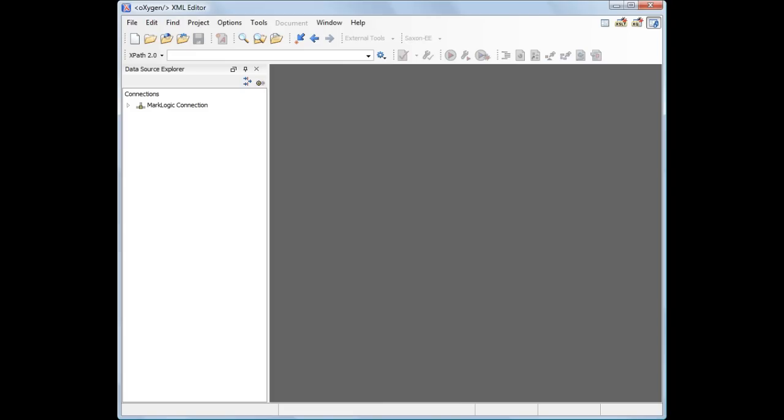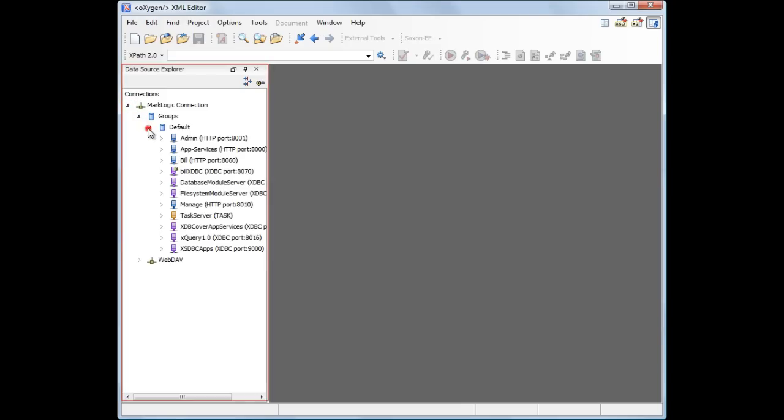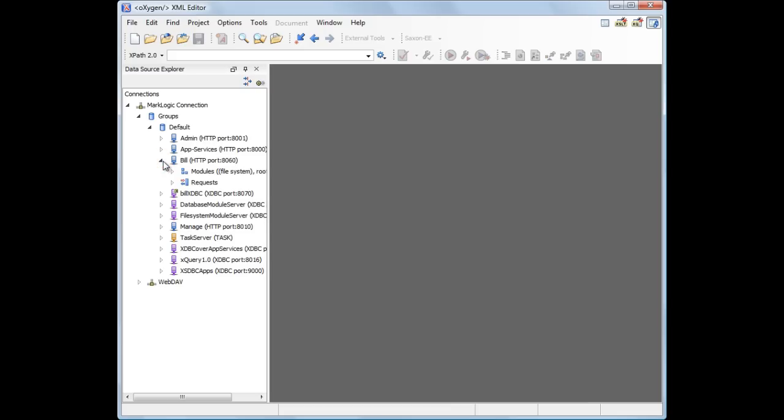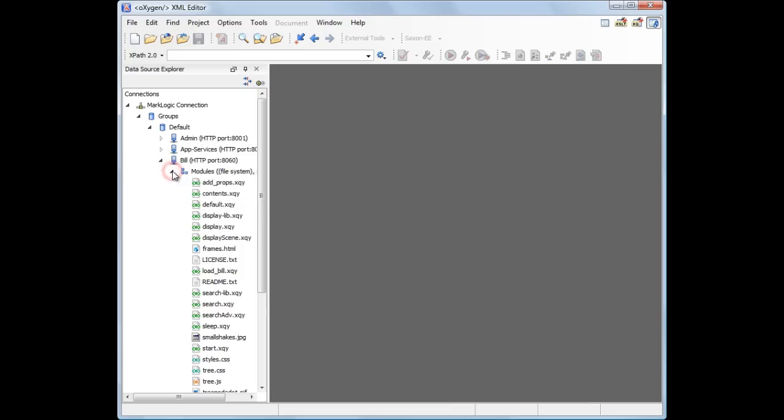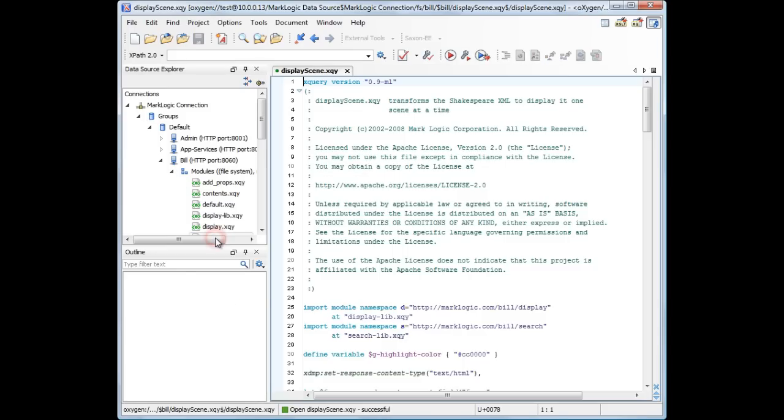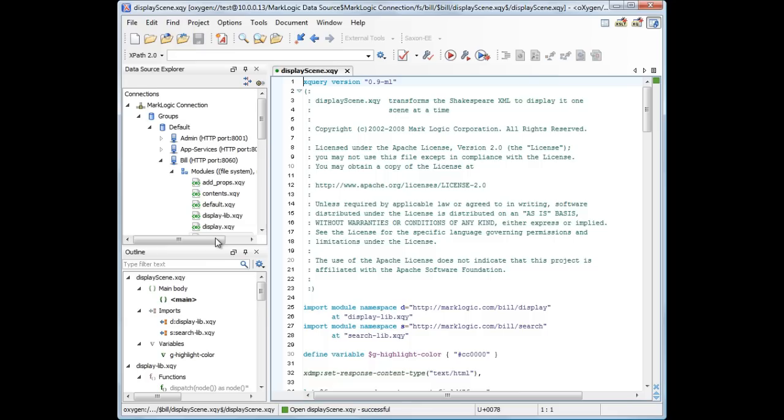We have already set up a connection to the MarkLogic server. The Data Source Explorer view displays all the configured application servers. We are interested in the HTTP server that runs the sample application, the one named Bill. Under the Modules container, we find all XQuery modules that the application uses.